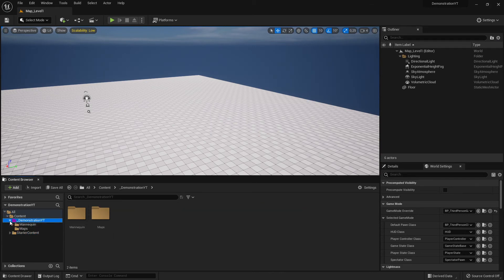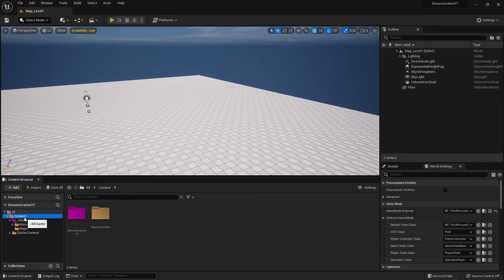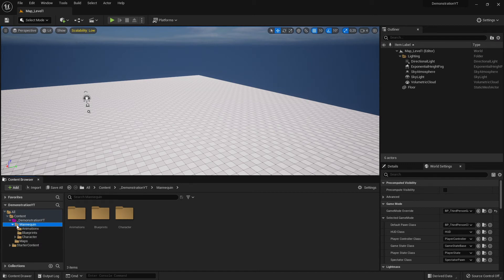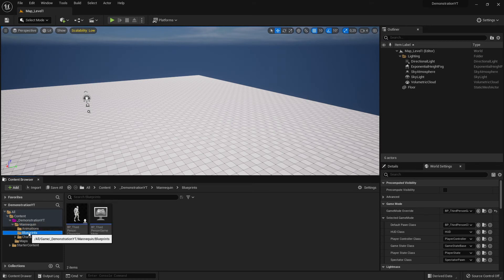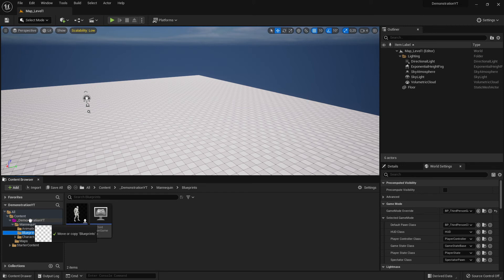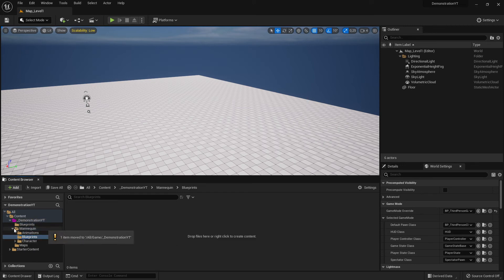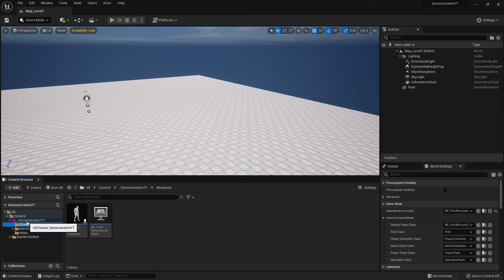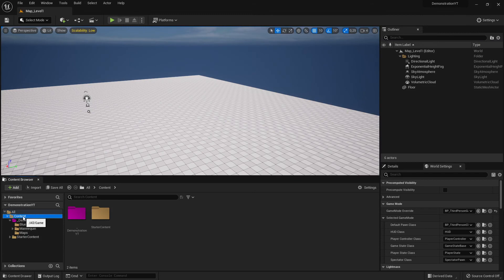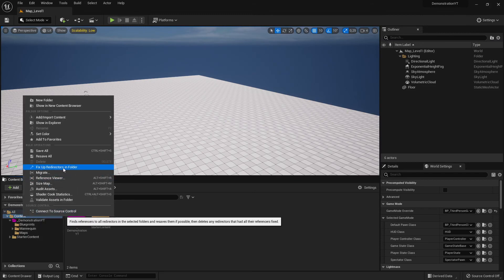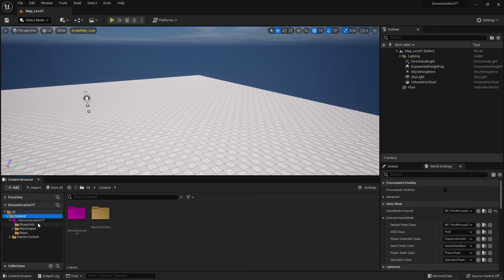Looking at our game folder, we have Maps, Mannequin — but wait, where are the blueprints? I made a mistake and accidentally put the blueprints inside the Mannequin folder. I click on it, drag and drop it onto my main game folder, and move it there. Then, as before, I go to Content, right-click, and run 'Fix Up Redirections in Folder' to keep everything clean.